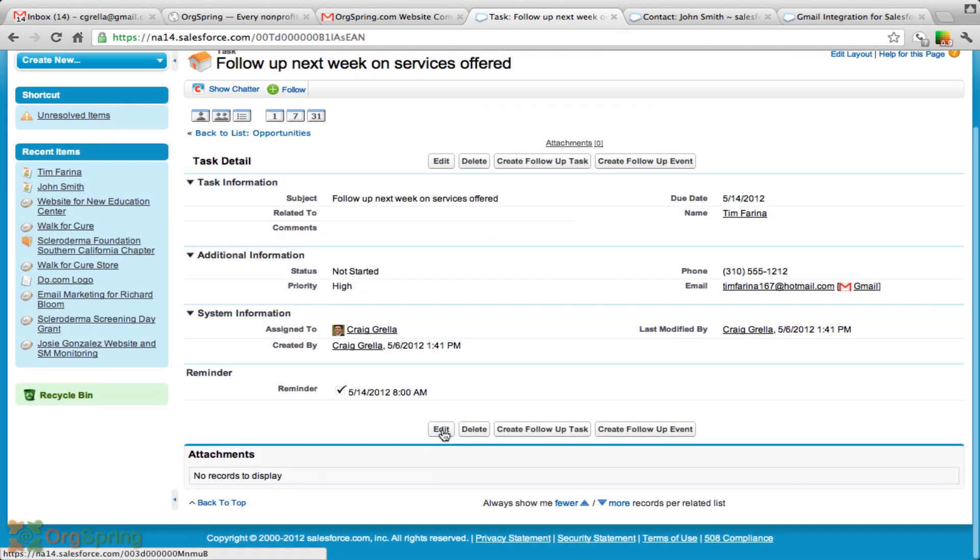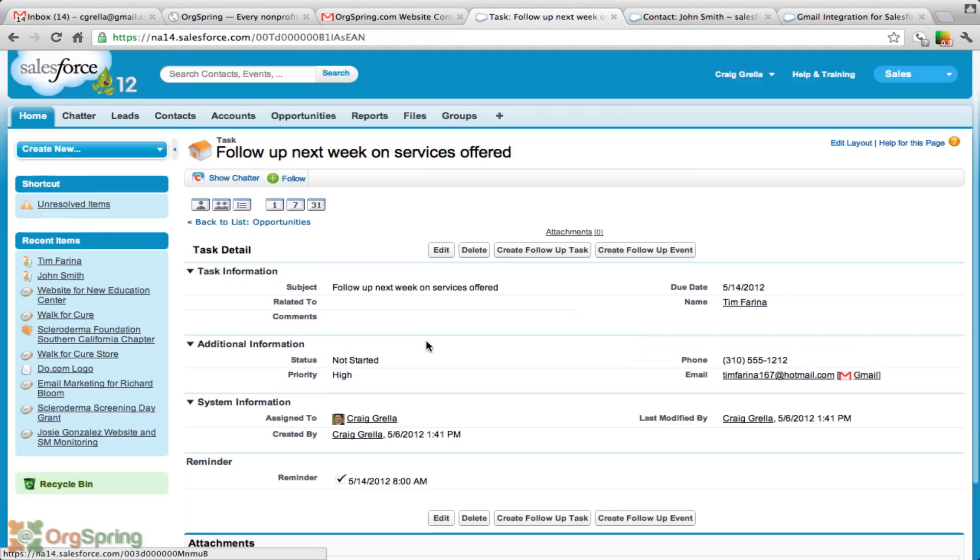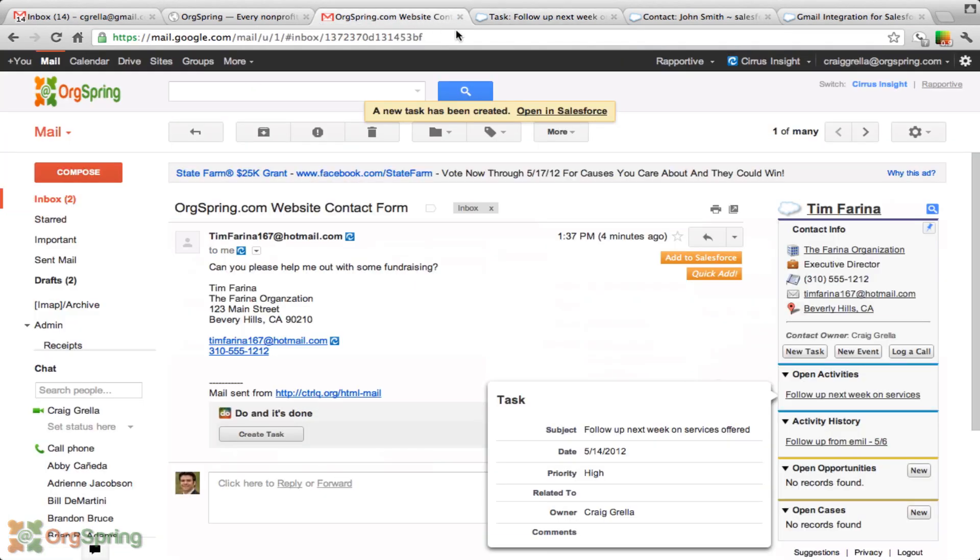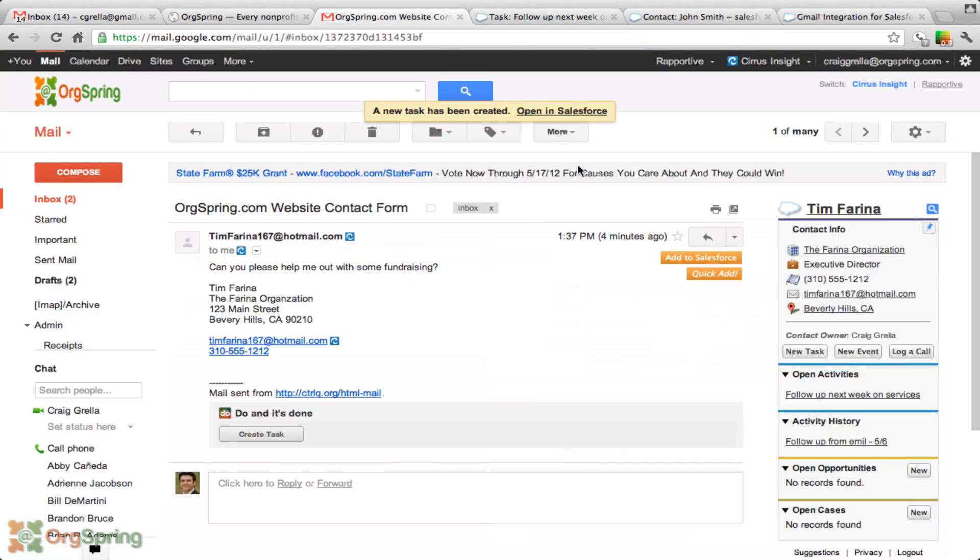We can attach things right here to it. If it's a document that I need to follow up with him or maybe I sent him a brochure or maybe he sent me information. All of that increases the integration between Gmail and Salesforce and makes these two programs very easy to use, this one app.